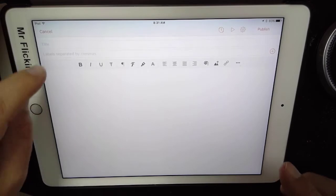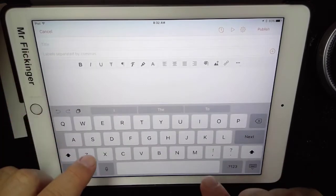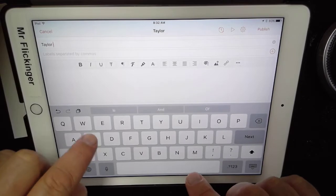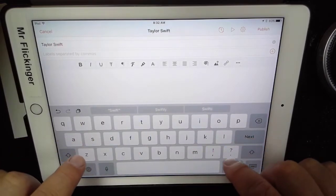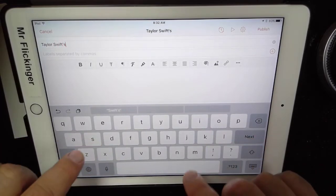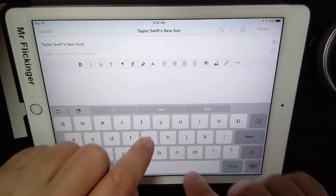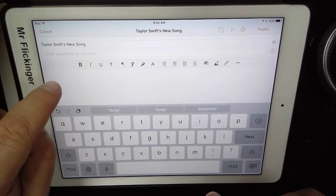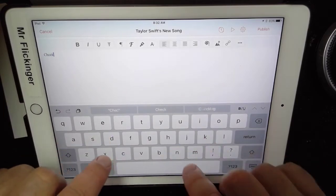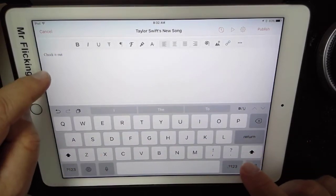First, I'm going to make the new post that's going to need the YouTube video. So I'm going to say Taylor Swift's new song. Okay, so that's my title. Down here in the body, I'm going to say like check it out, and then I'm going to put the link below that.